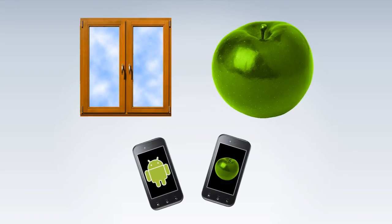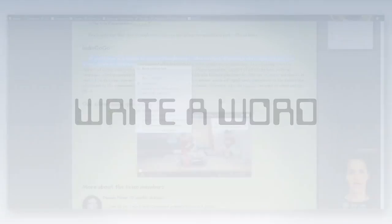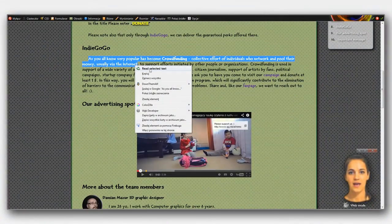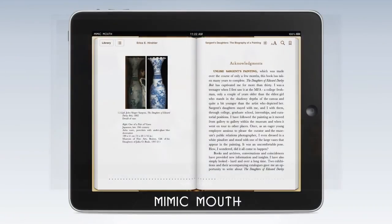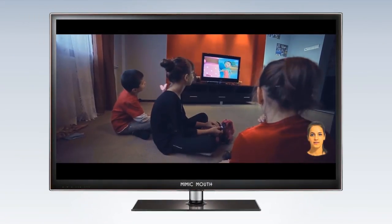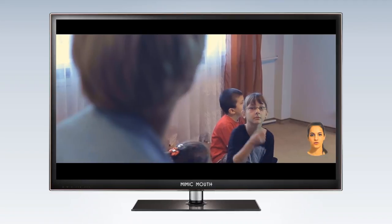MimicMouth offers a variety of options. For instance, you can just write a word and the avatar will read it. You can surf the internet and the avatar will read the text or a part of the text you selected. You can also import an e-book, watch movies or cartoons with subtitles, and much, much more.